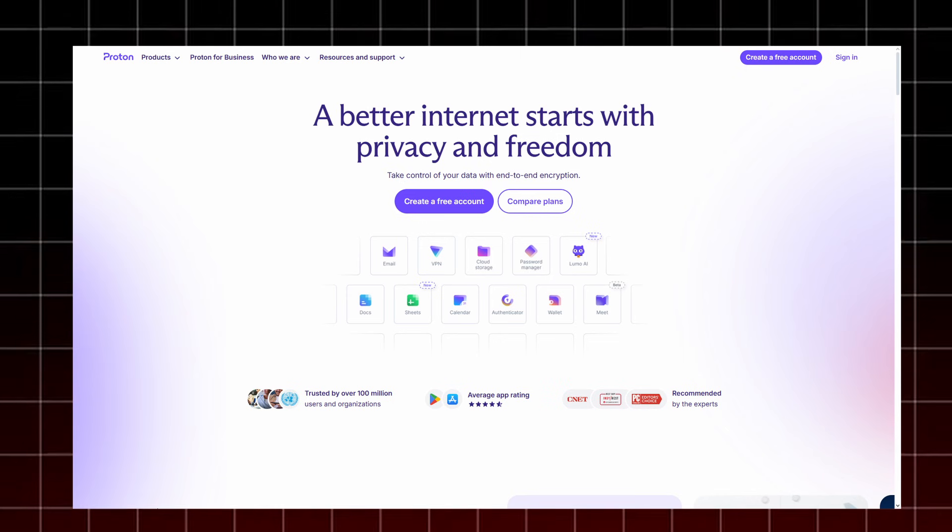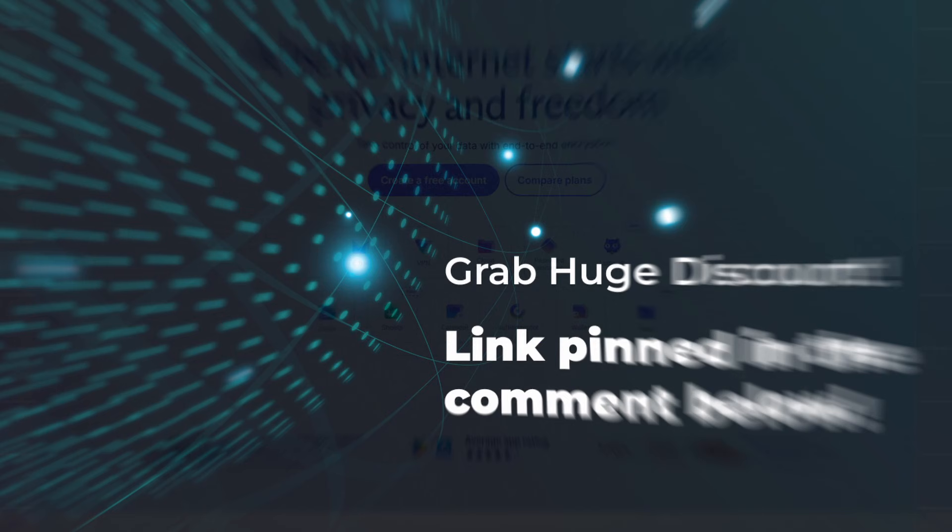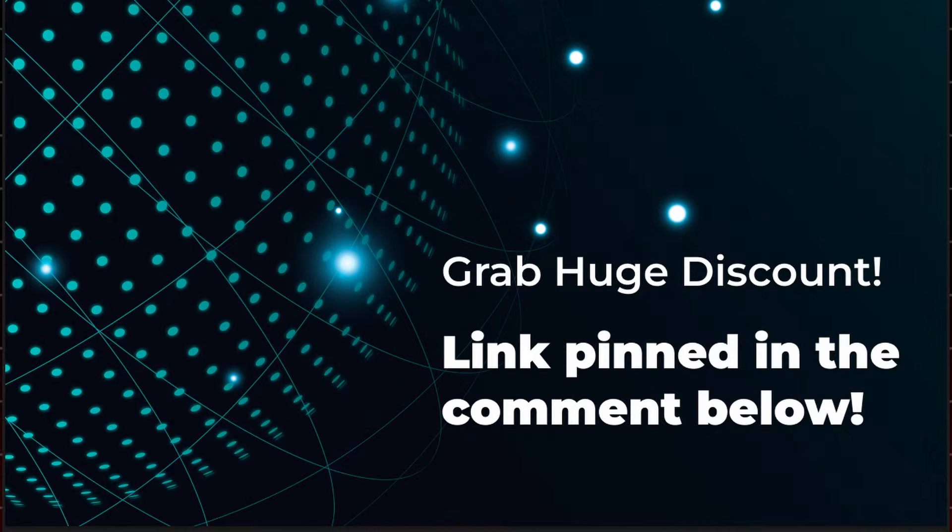You can grab the current Proton discount through the pinned link below. Check it out, secure your devices, and experience what real online privacy feels like with Proton. Thanks for watching, if you found this helpful, make sure to like the video, and I'll see you in the next one.